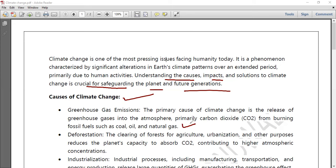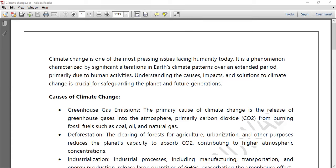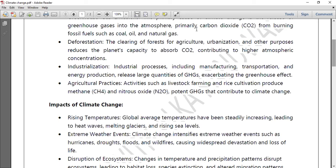Deforestation, agriculture, and the clearing of forests for urbanization and other purposes are also major causes. This reduces the planet's capacity to absorb CO2, contributing to higher atmospheric concentrations. Industrial processes including manufacturing, transportation, and energy production also release large quantities of greenhouse gases, exacerbating the greenhouse effect.